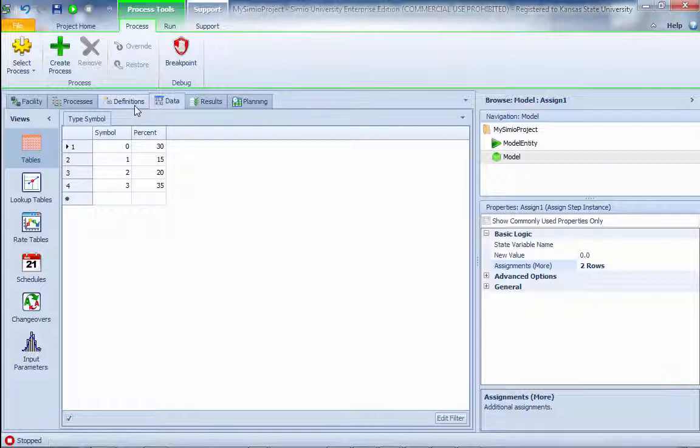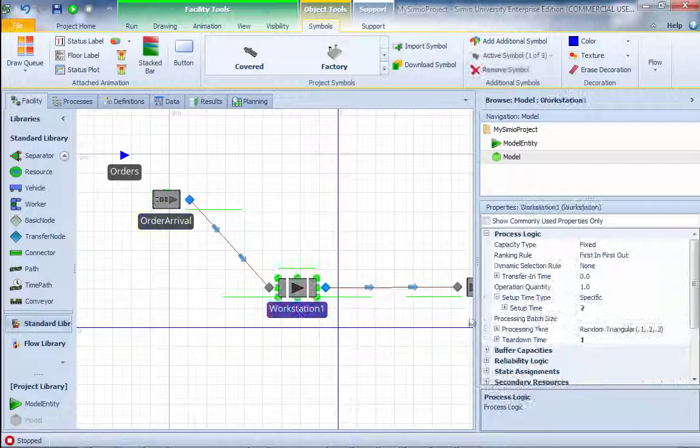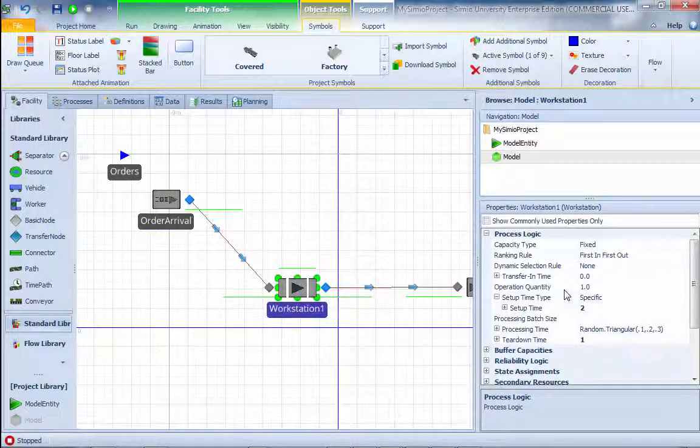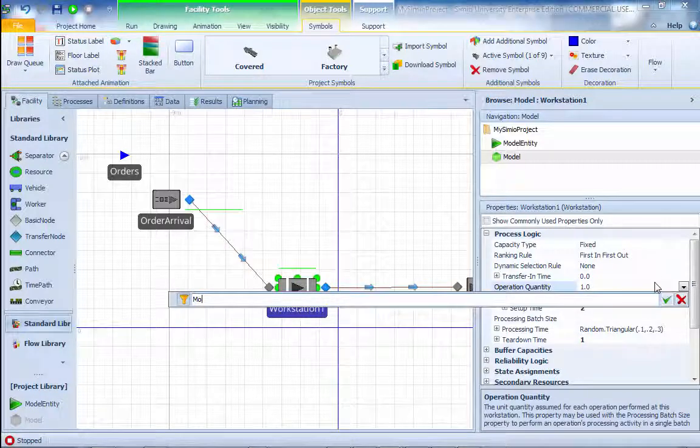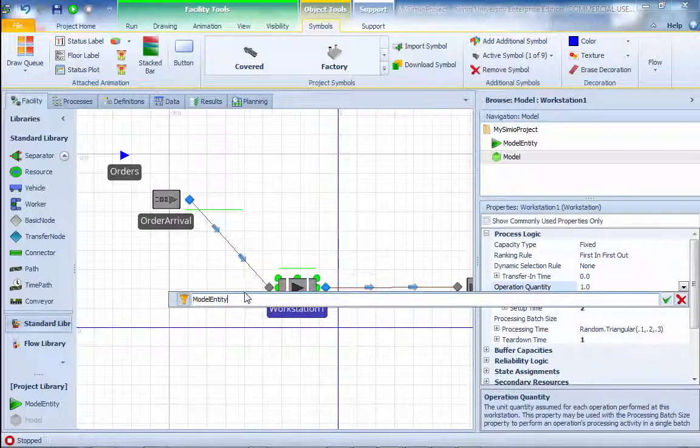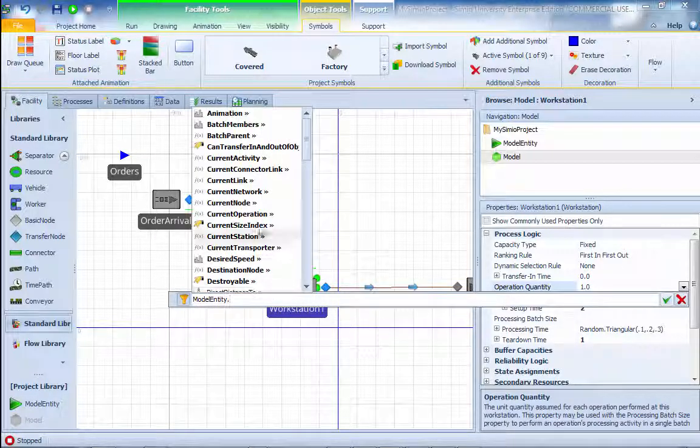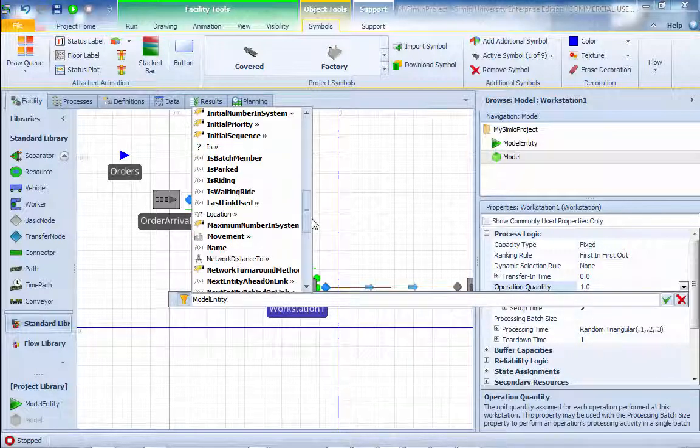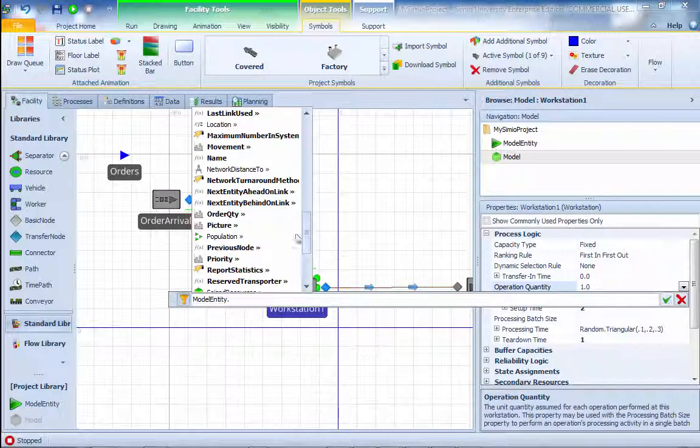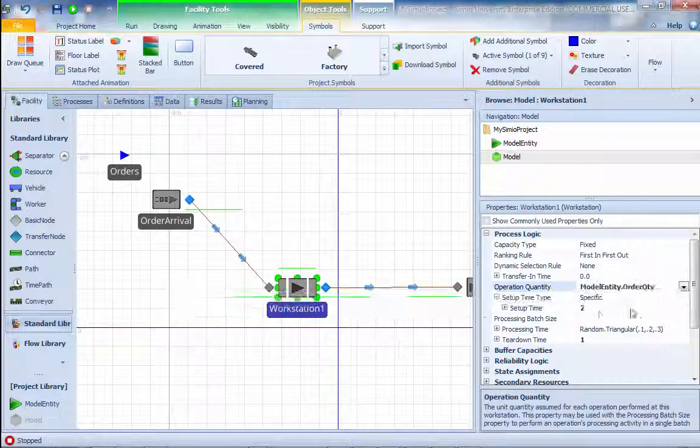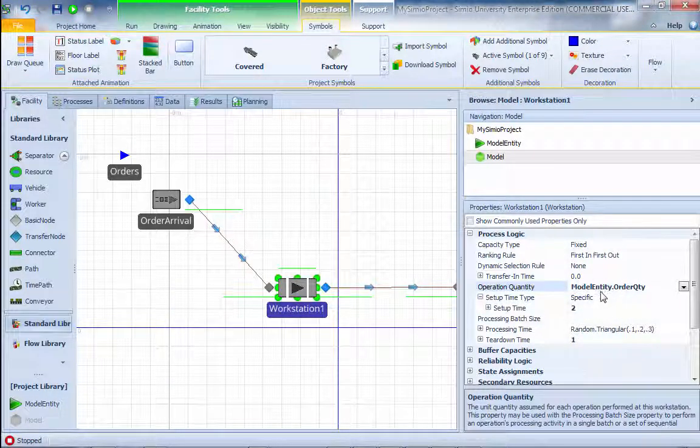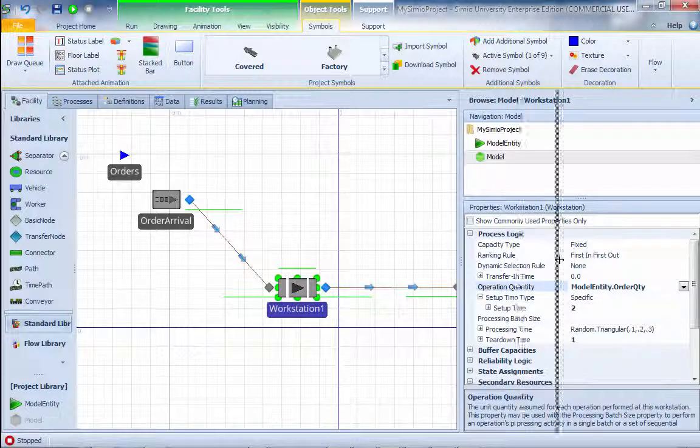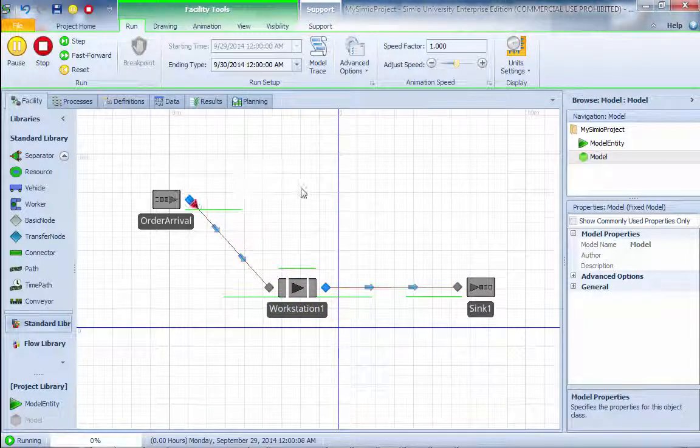When we come back to the workstation, this operation quantity in this case now becomes model entity dot order quantity. This process has how many each batch you want to process, and that's your random processing time. That's all there is to it for 8.1. Let's take a look. Run.